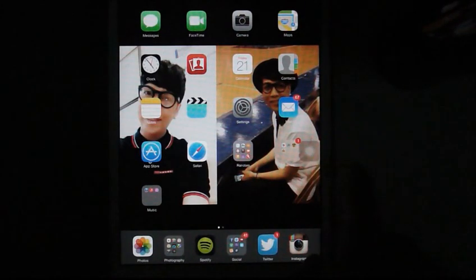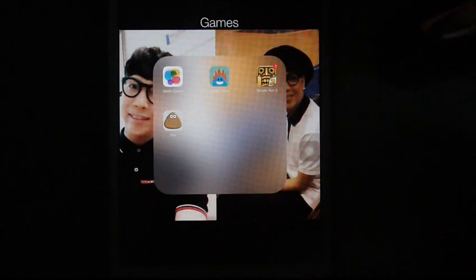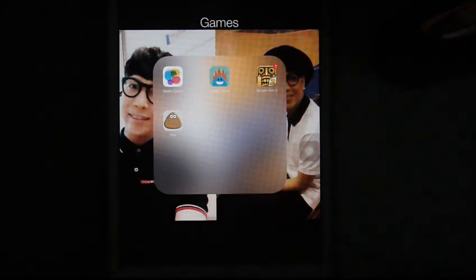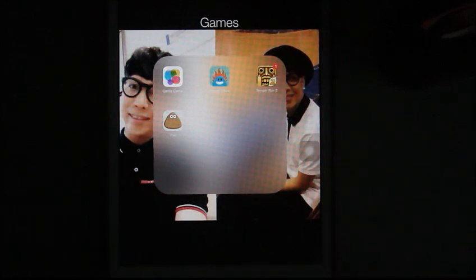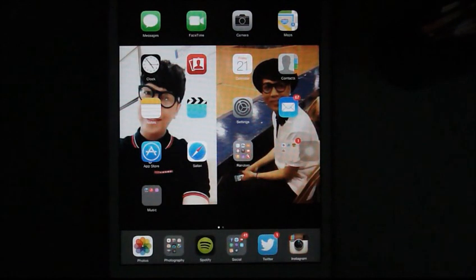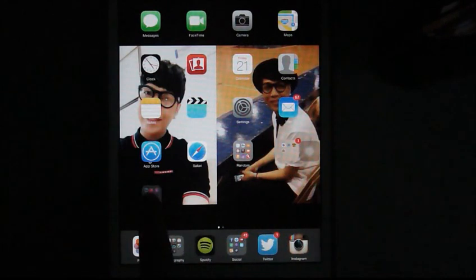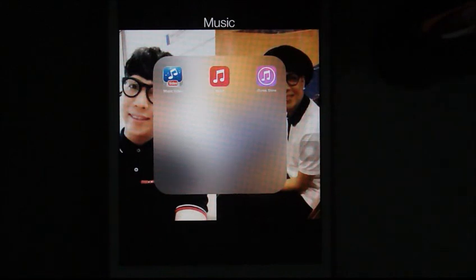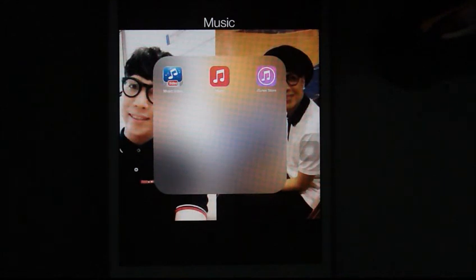Here I have another folder called Games. I have game center, Dumb Ways to Die, Temple Run 2, and Pou. I'm not a gamer, so it's kind of just a few. I have Music Video, which lets you cache music videos so you can listen or watch them when you're on the go or if you don't have internet. That is so cool. And I have Music and iTunes store.